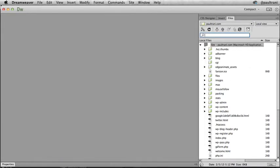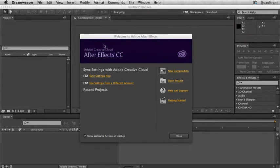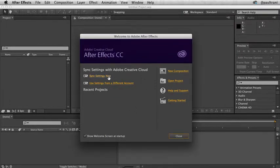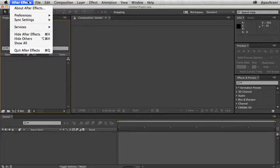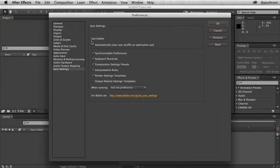It gets even more interesting for the video apps like Premiere Pro and After Effects, because you can sync settings from any Creative Cloud account. Just launch After Effects and you'll have the option to sync settings now, or you can use sync settings from a different account — select this option to switch to another account and use its settings. This is nice if you're working in a production company that has specific render settings you want to share, giving you consistency across all computers. What gets synced includes keyboard shortcuts, render settings, and composition settings, just to name a few.